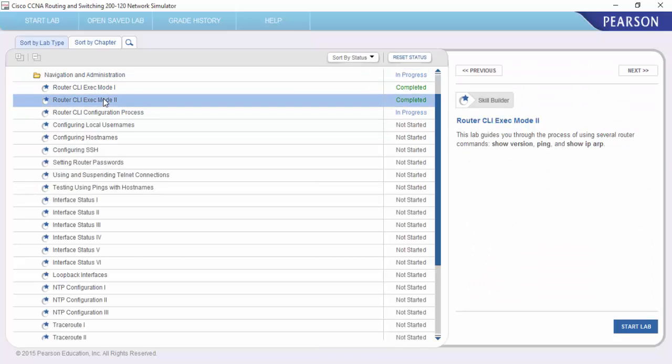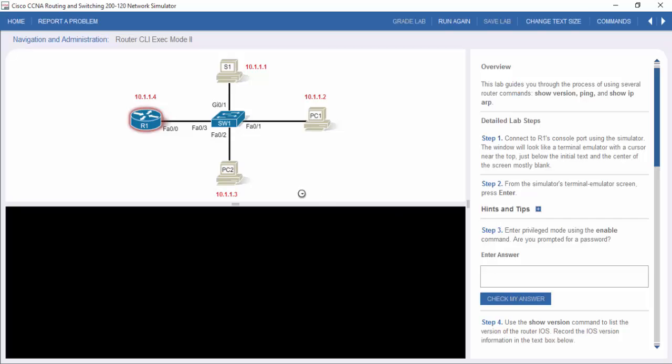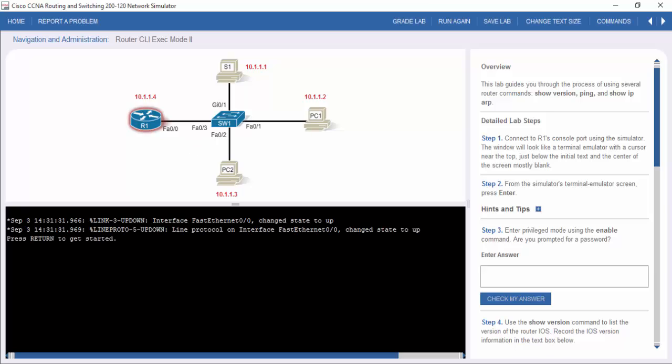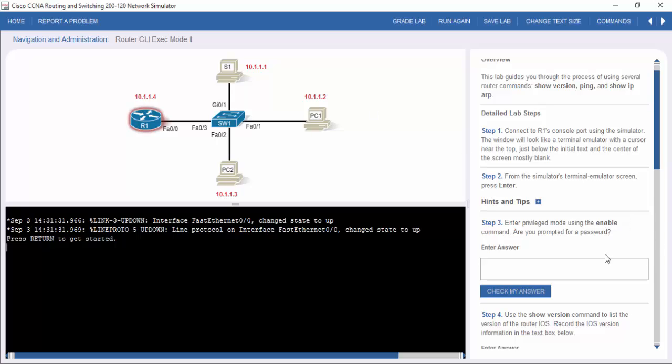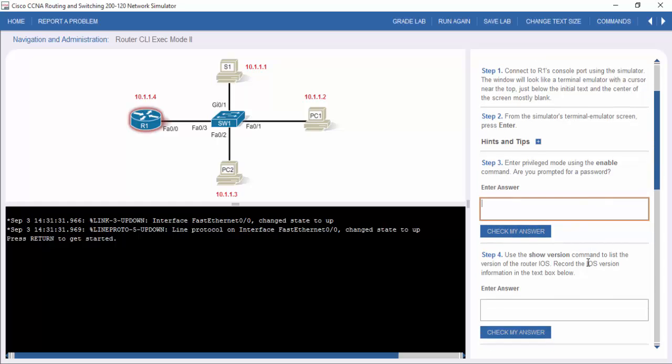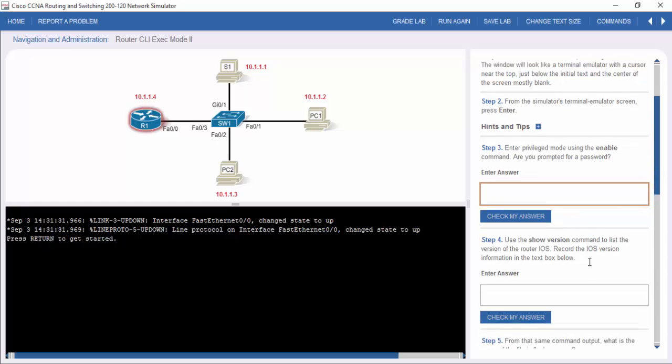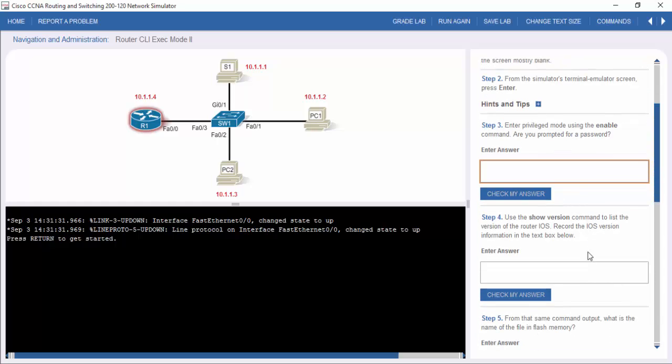So I'll click on one we've already completed and you just go to the bottom right and start lab, and this is what you're presented with once it loads. So you've got your overview and your tasks on the right hand side, and you've got the command line and the topology on the left hand side. So you are asked to enter answers as you go down and enter commands too.